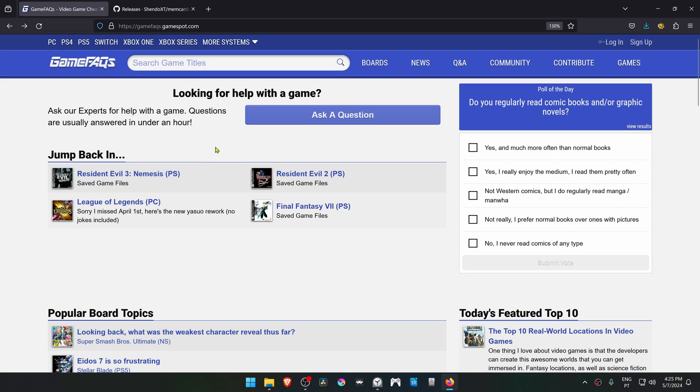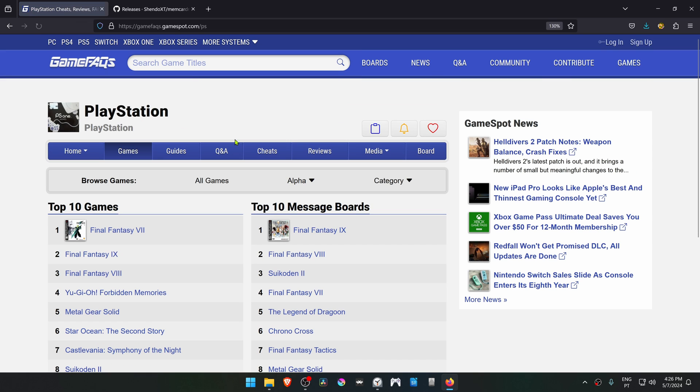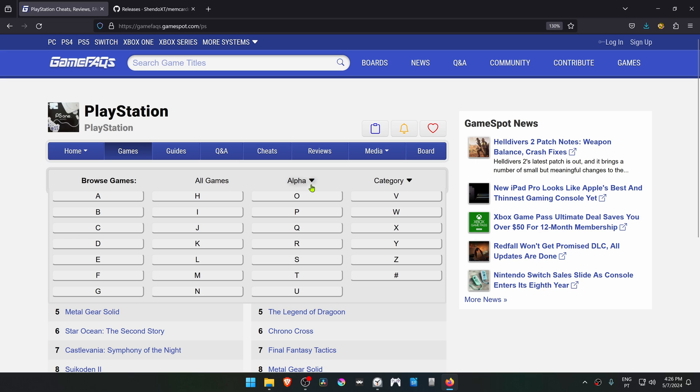You first need to download some save files from the internet. I like to use GameFAQs at gamespot.com. To download PS1 games from here, go to More Systems, choose PlayStation, and to search for games by letter, go to Alpha. In this case I'm looking for Resident Evil 3.